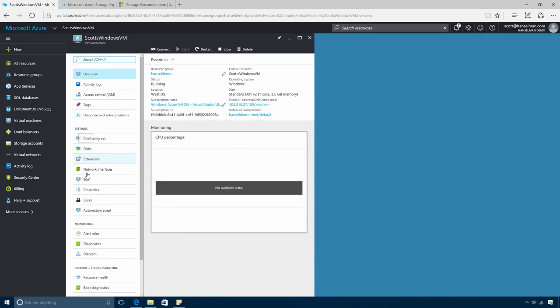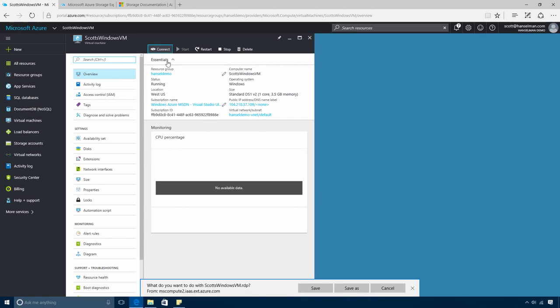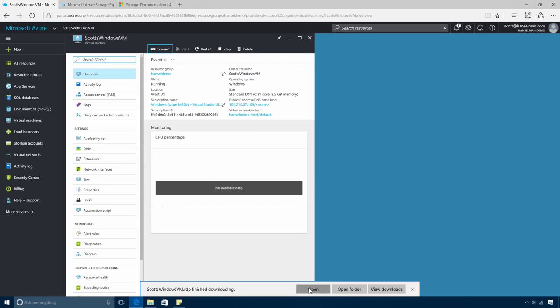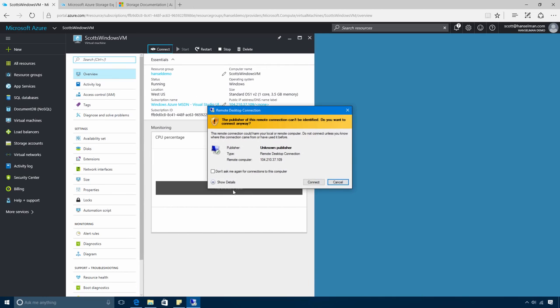I can add additional disks or change this virtual machine size even after it's been created. Now because this is a Windows virtual machine, I can click Connect. And this will download an RDP file that I can then open.